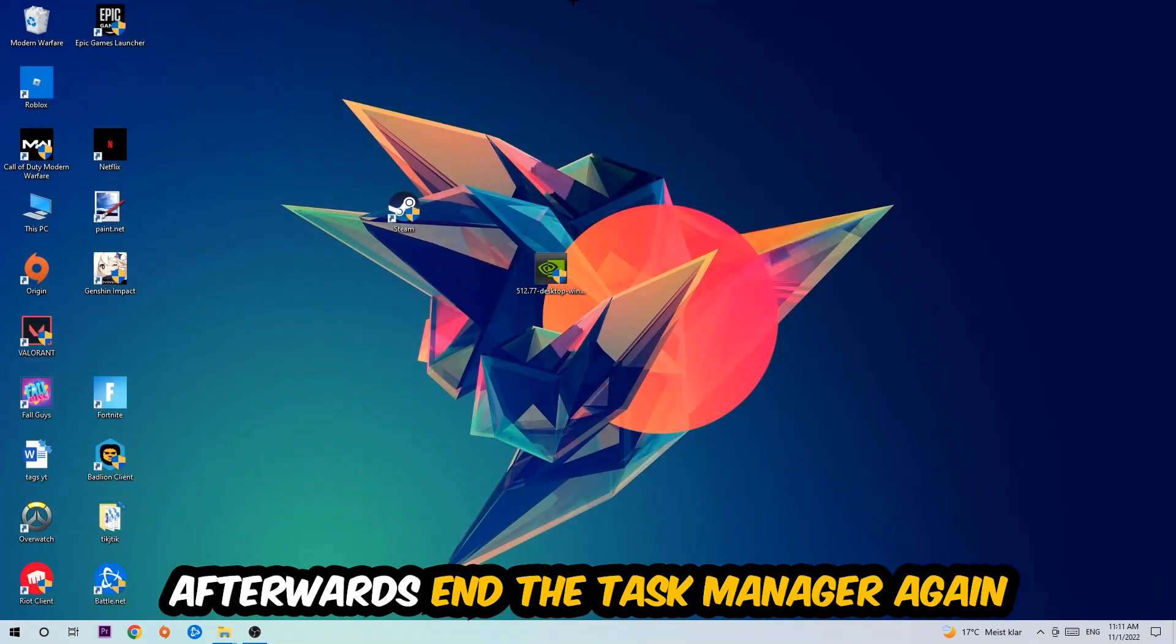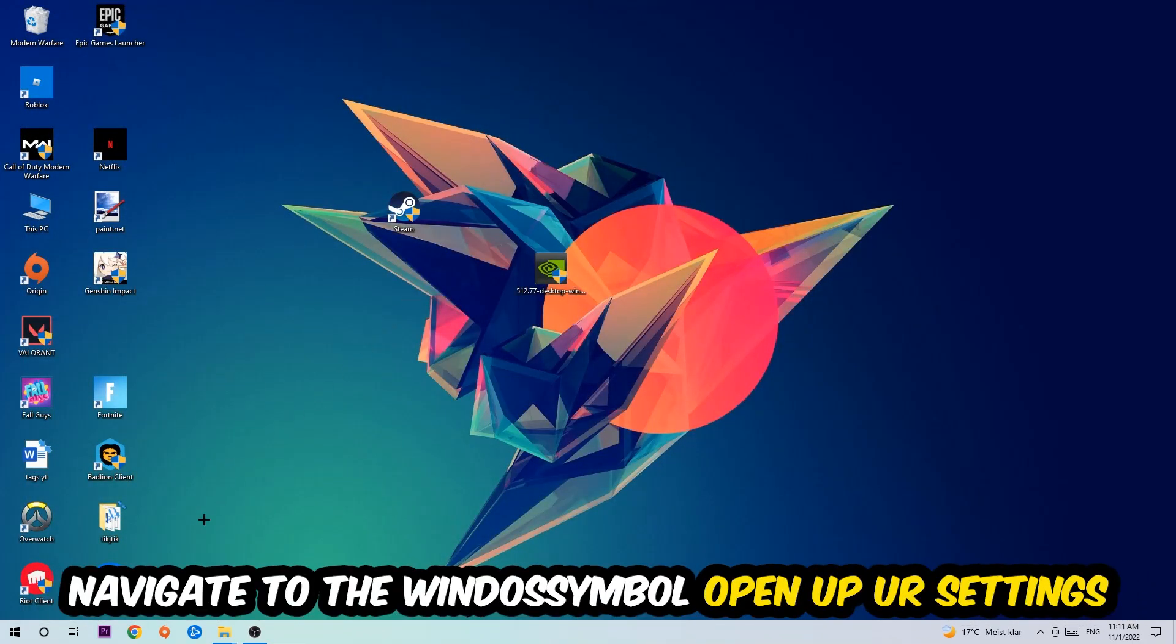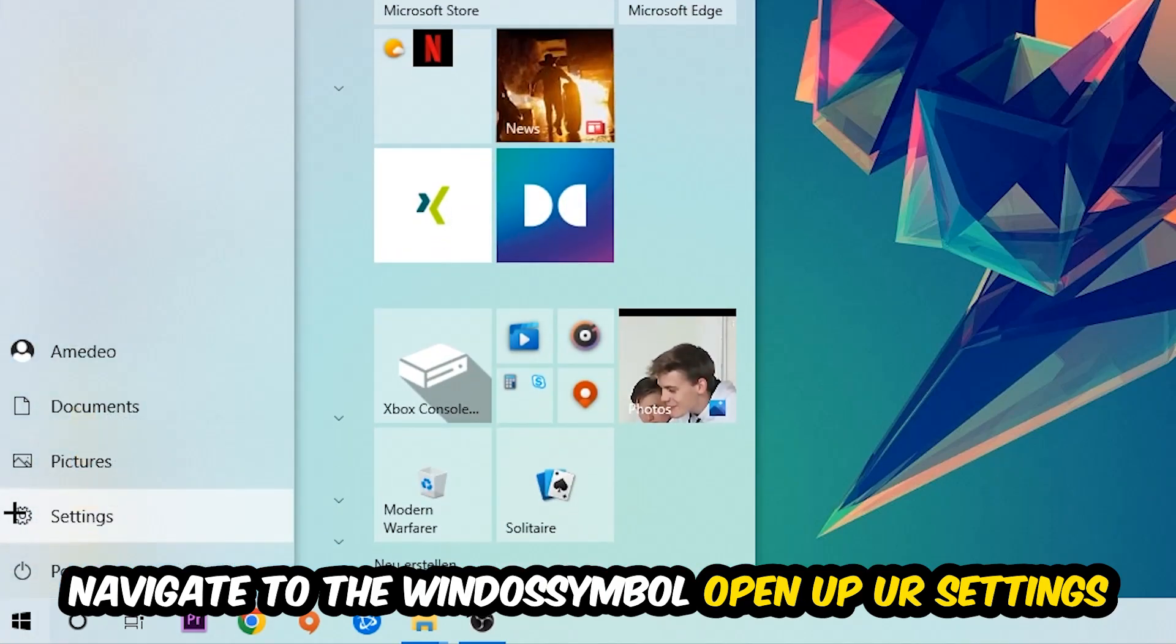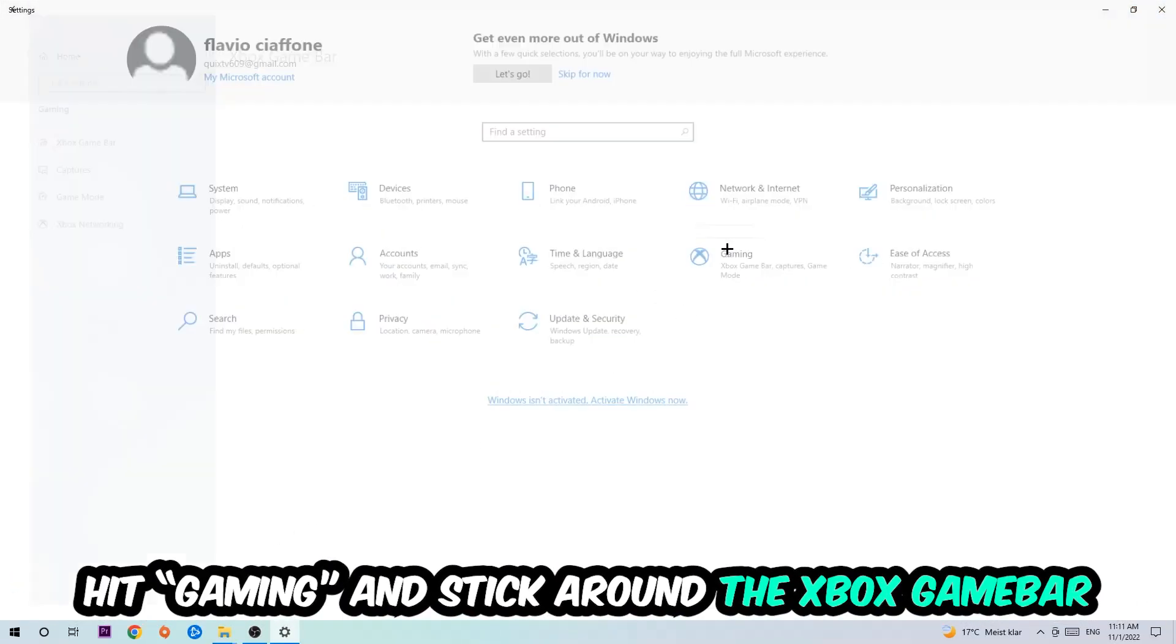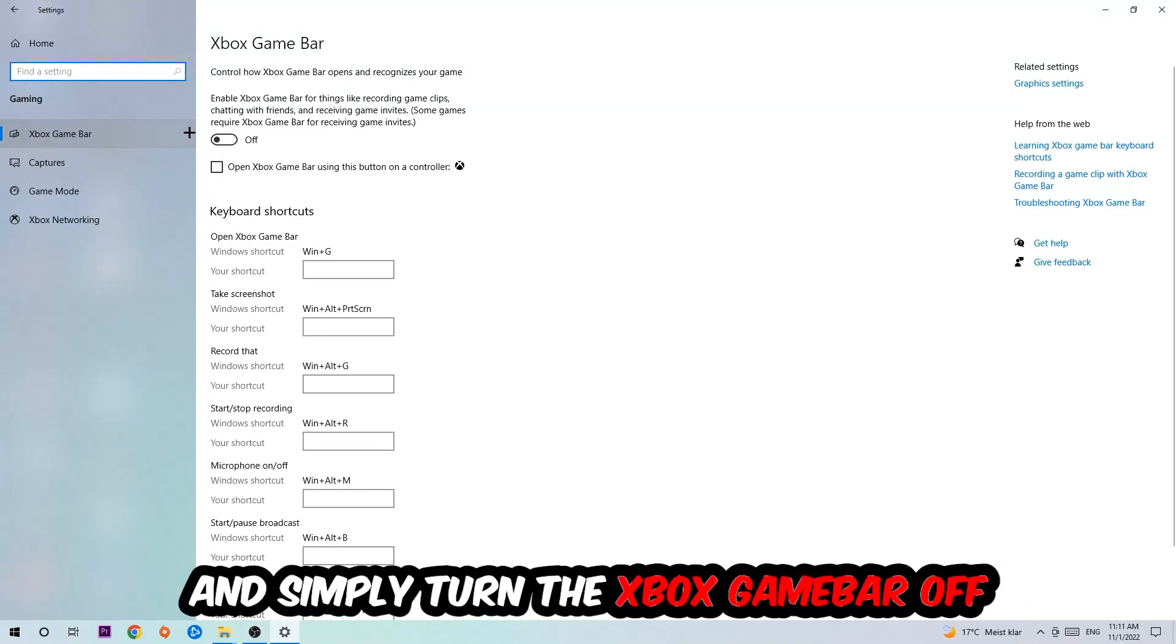Afterwards, navigate to the bottom left corner, click into the Windows symbol, open up your Settings, hit Gaming. I want you to stick around the Xbox Game Bar.